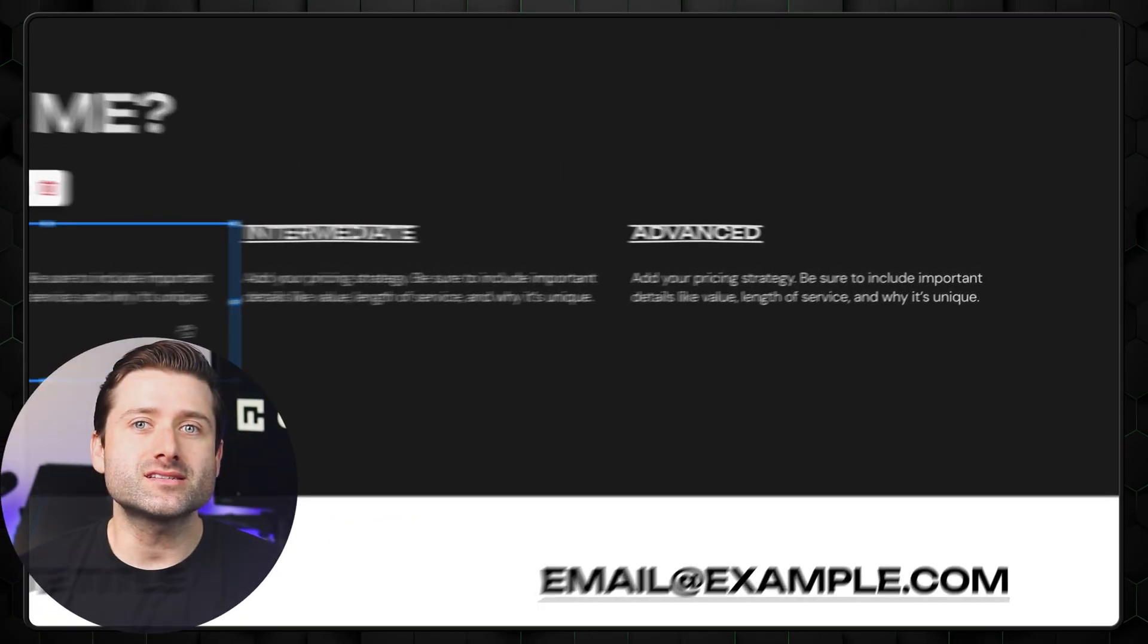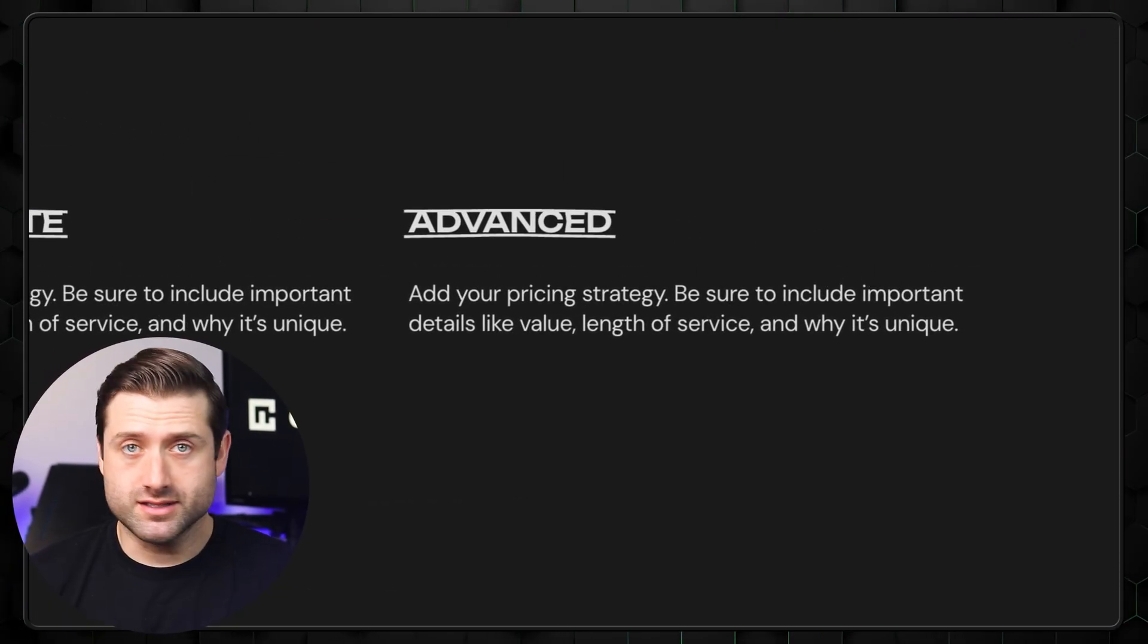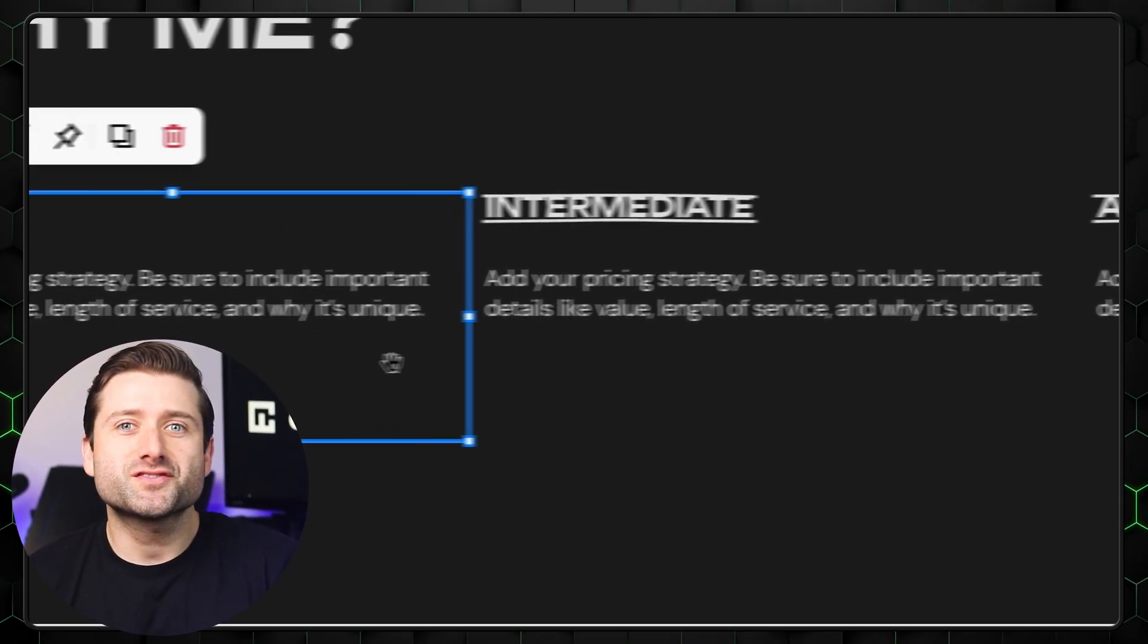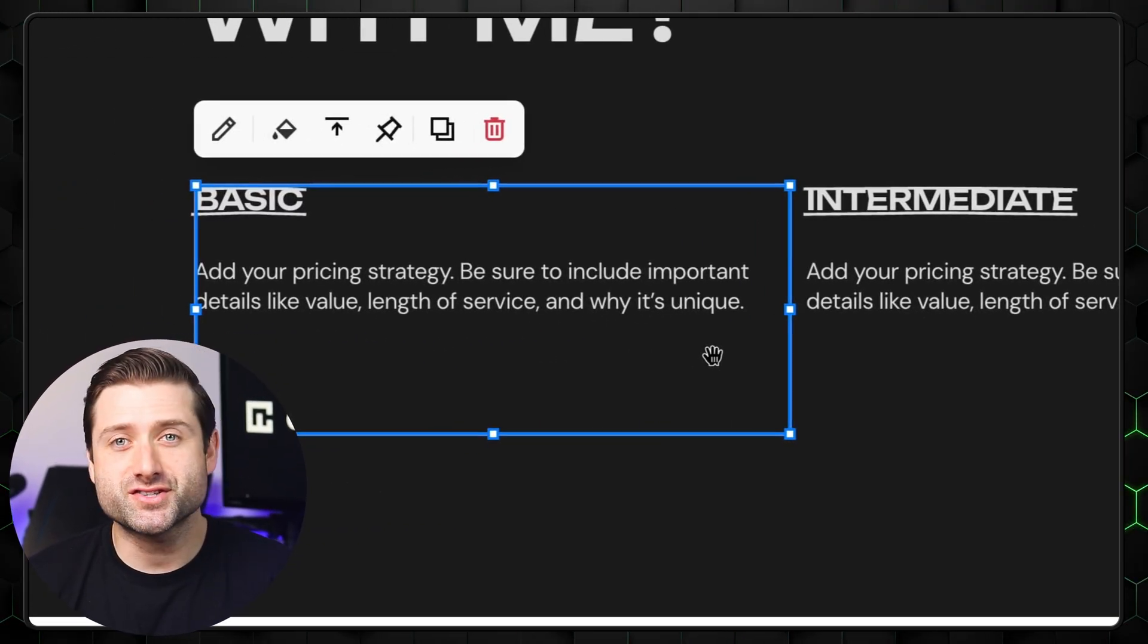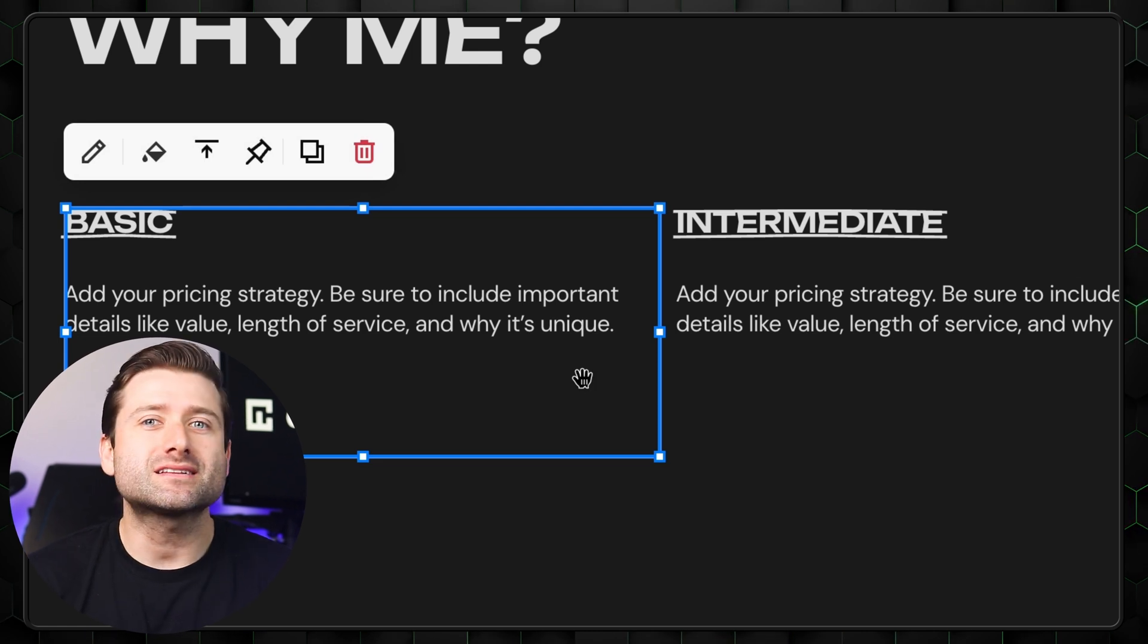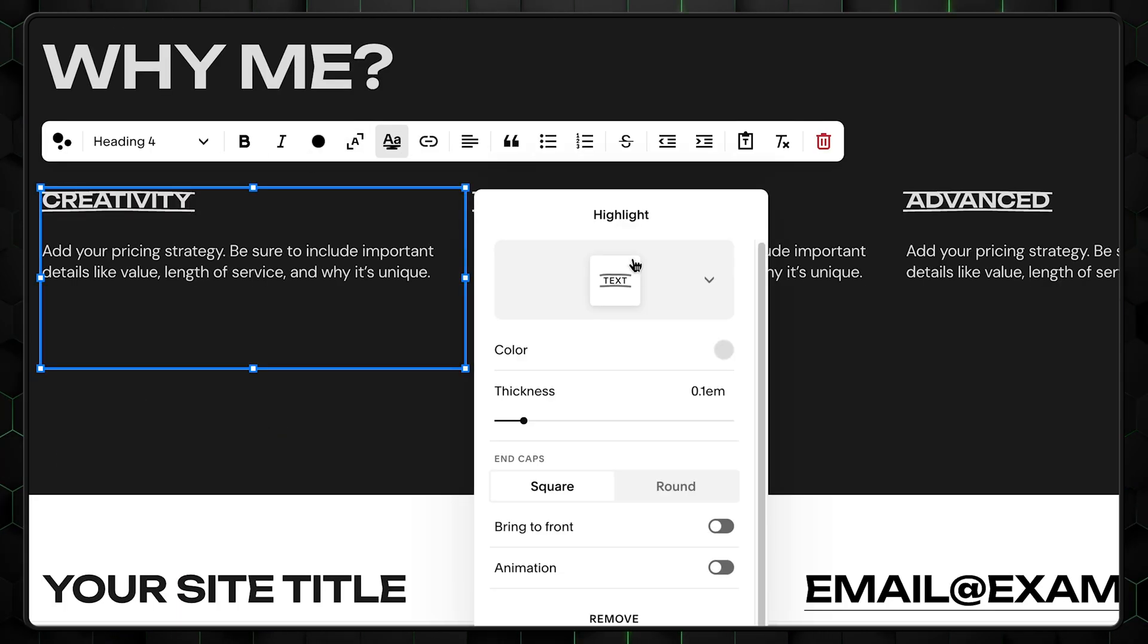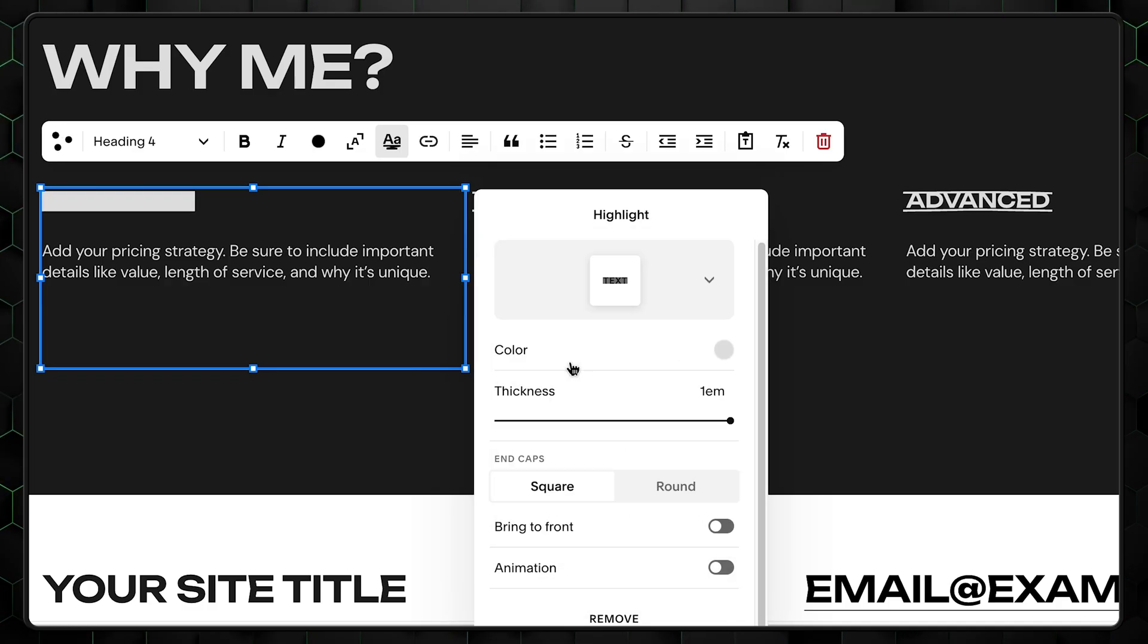As you can see, these elements have a highlight of sorts. And this is one thing I love about Squarespace. It allows for these kinds of more fancy features to be done with a click of a button. But I don't like this specific highlight type. So I select the text, click here, and choose from a hefty list of options.